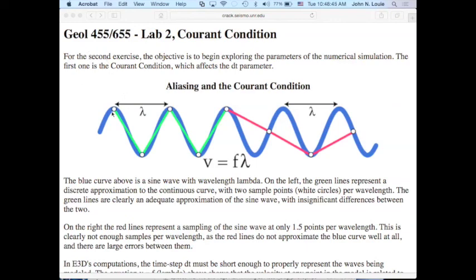We'll come back to grid dispersion, but first the time sampling: we're doing second order in time. Why couldn't we just put in a very large delta-T and proceed directly from source to result? How finely do we have to step through the time steps? The answer is simple aliasing.